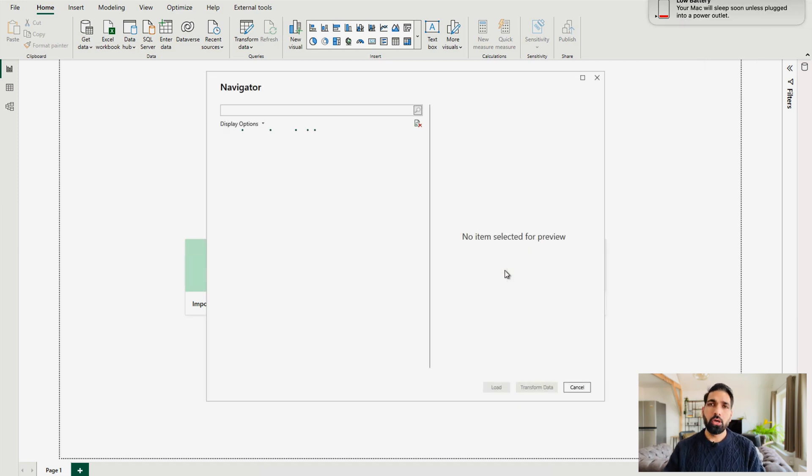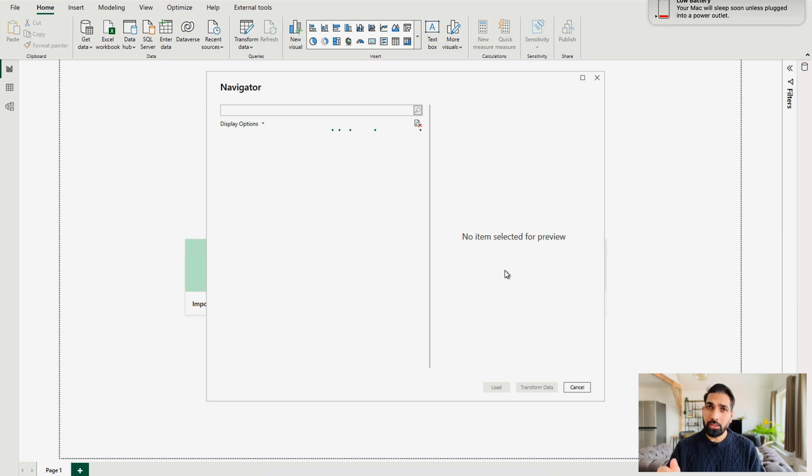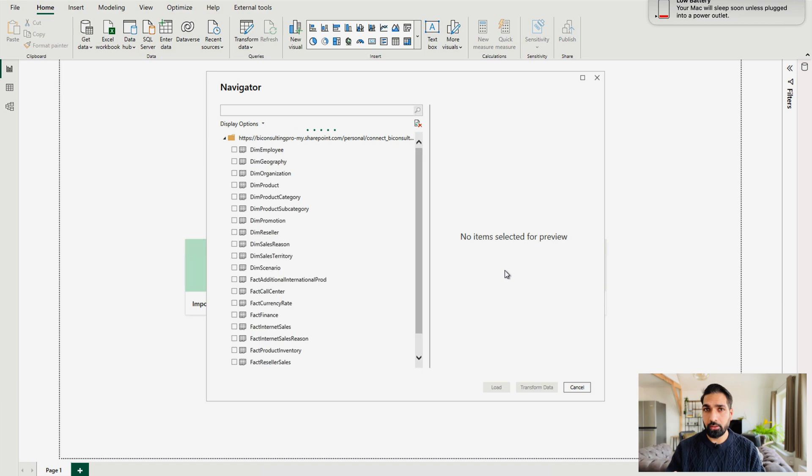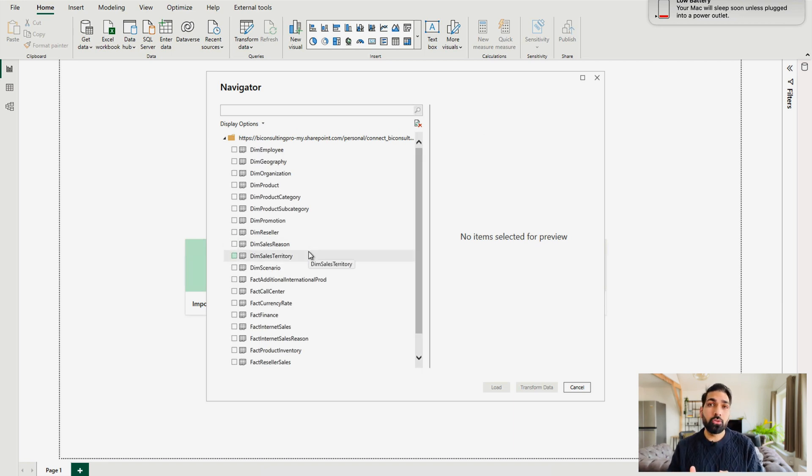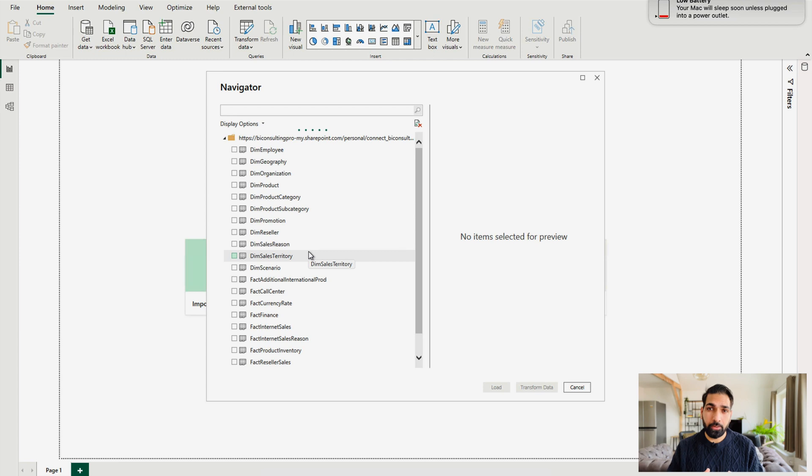Now, you can see that it's navigating over there. And you can also clearly see that DimCustomer or DimDate table is not over here. So it would be very difficult for you to get those hidden files over here.